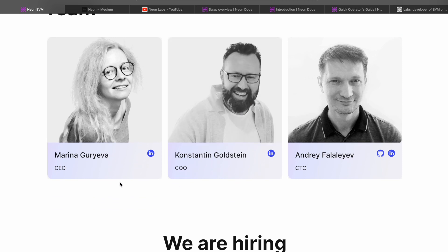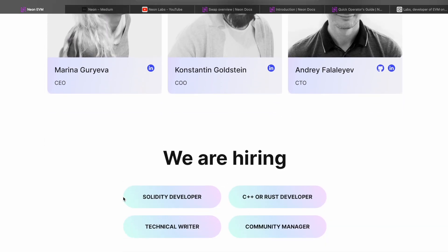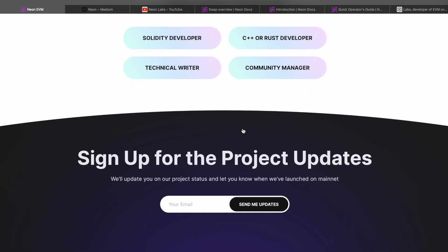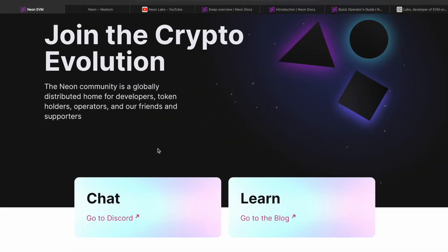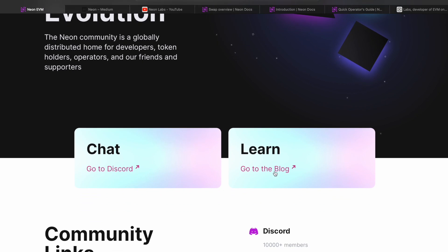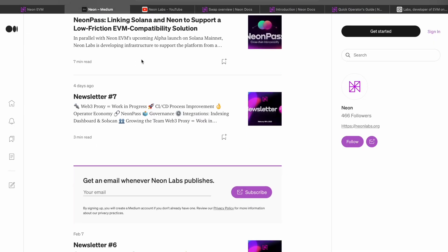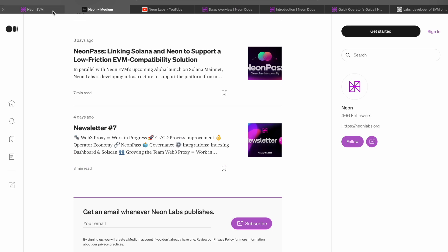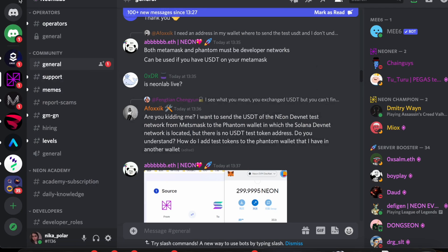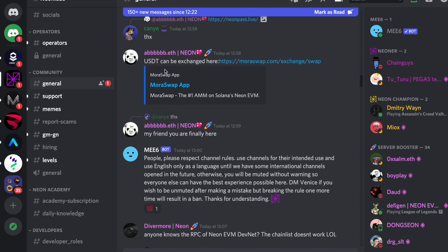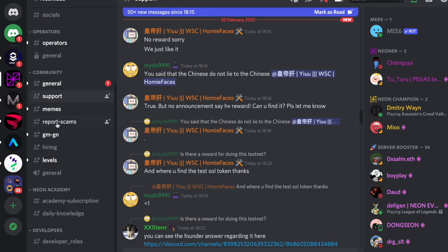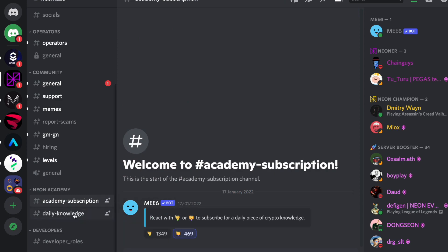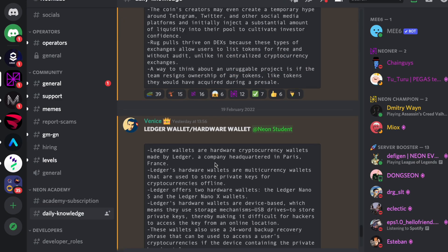We have the team, and since they got such a large sum of money on the private token sale, they are also hiring new team members, which may be interesting for some of you. In the community, you have a Discord and a blog link. They have newsletters and sometimes articles, but it's not as big as the Discord community. Not a game changer, but a nice add-on is the academy where they send you a piece of crypto knowledge every day.